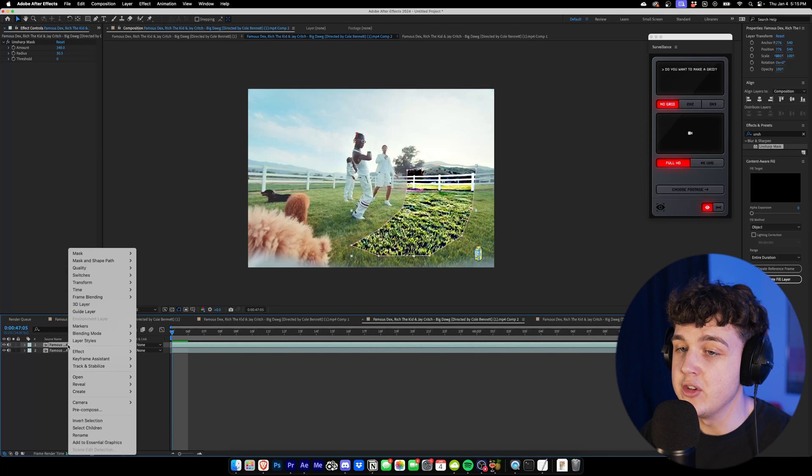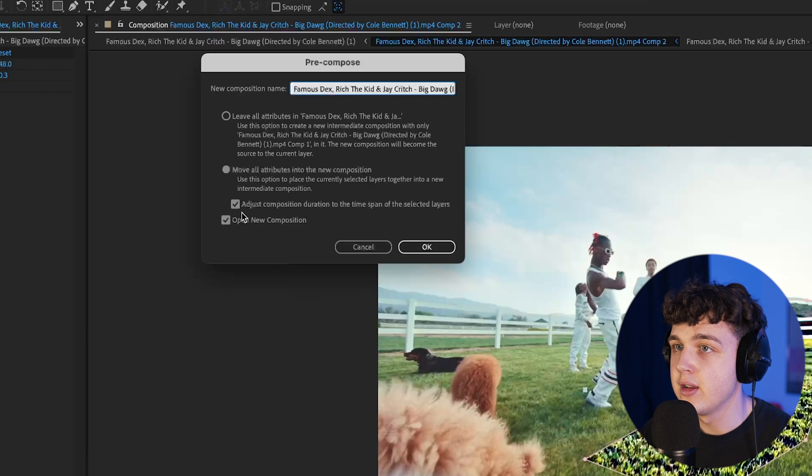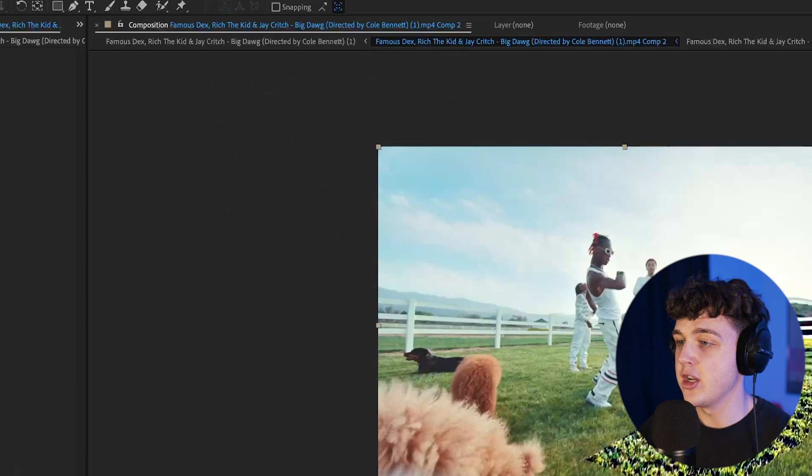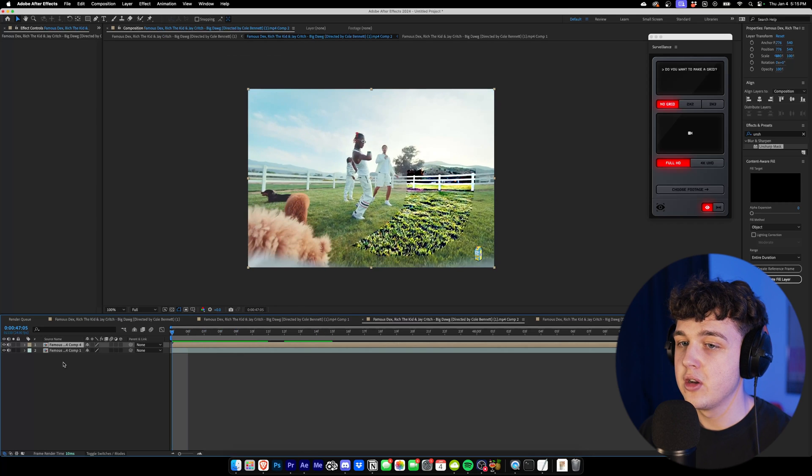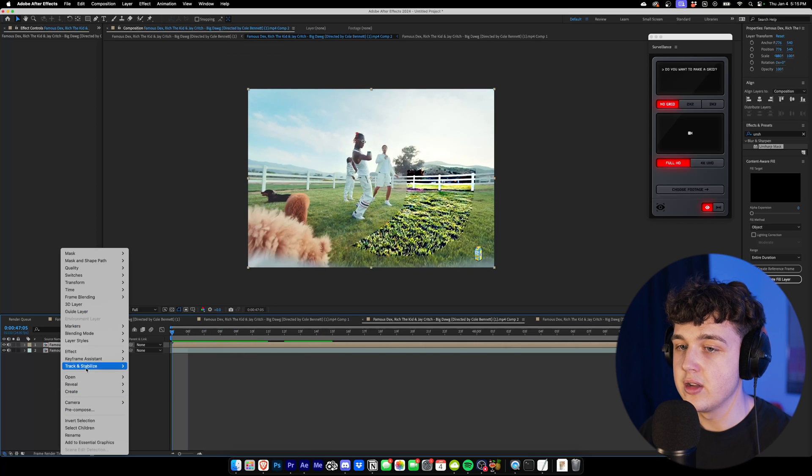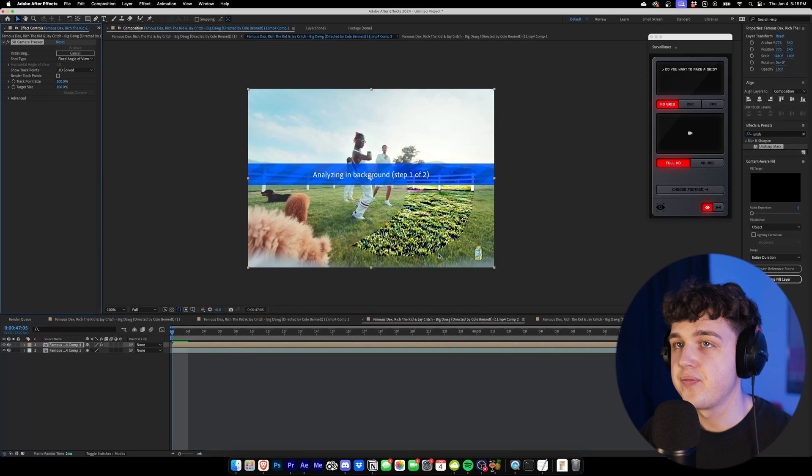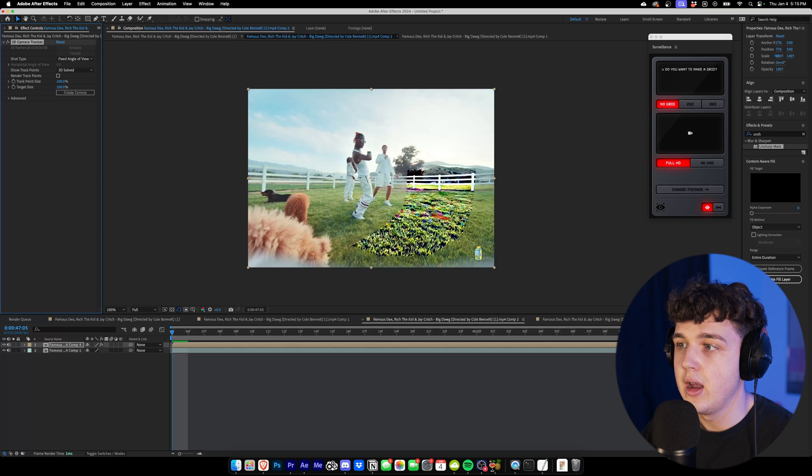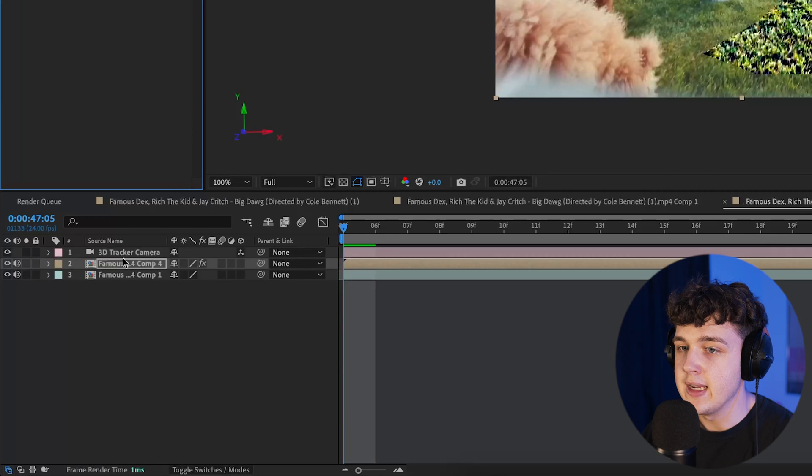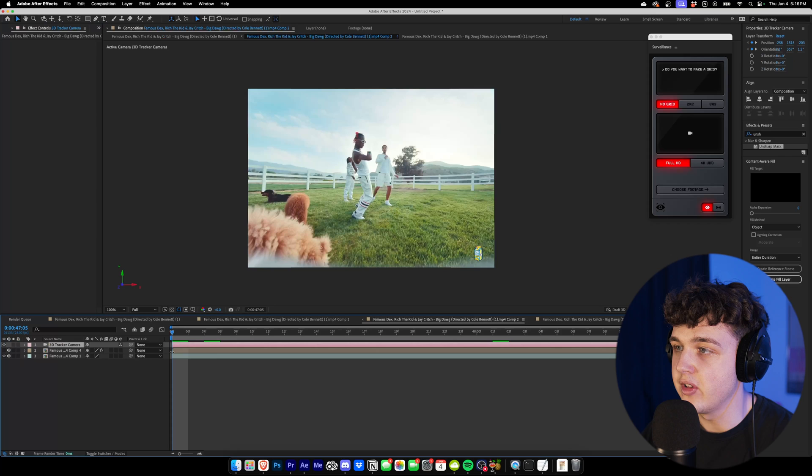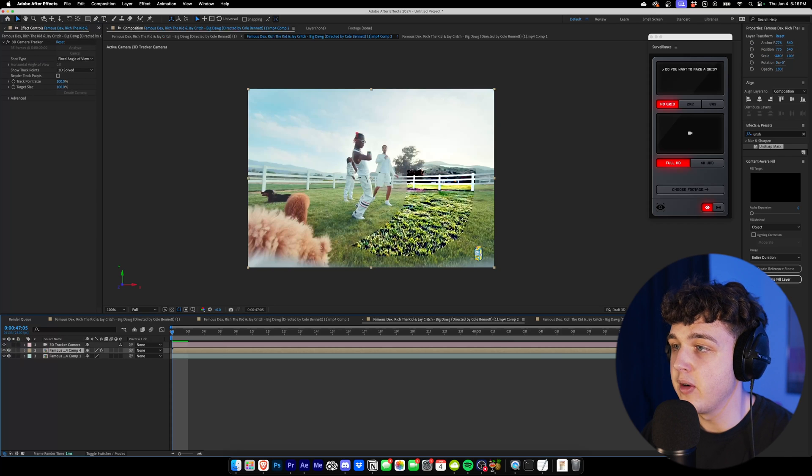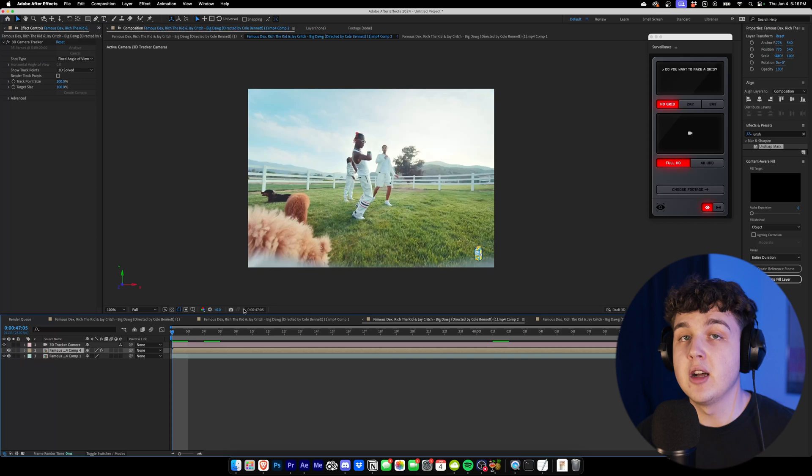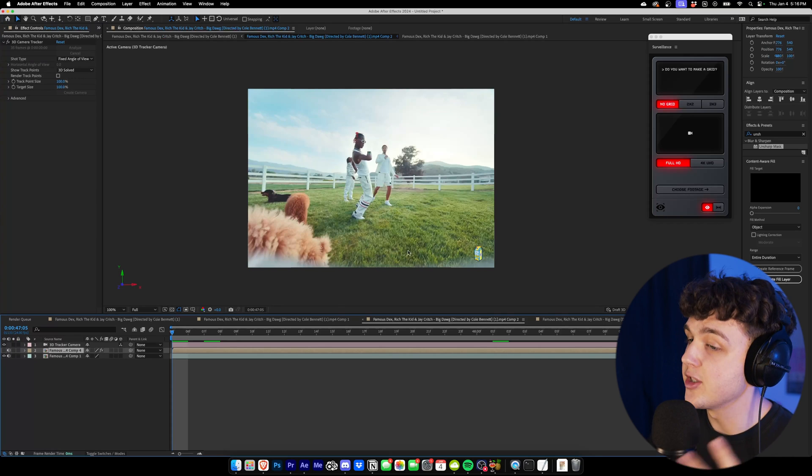What we're going to do is we're going to right click, precompose that yet again. We're not going to open the new composition. Now that that's precomposed, we can right click, go ahead and track this. Now that we have all of our track points here, we're going to create the camera. And now that our camera is created in here, all we have to do is turn this layer off and the camera track is coming from this very weird looking area, but it's going to apply to the regular video here, just like this. And it's going to look super clean.